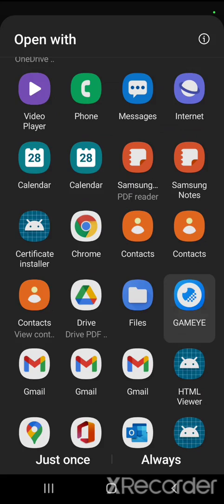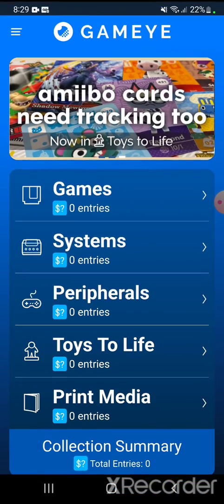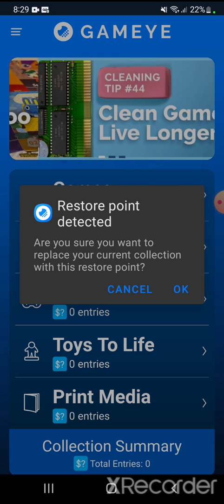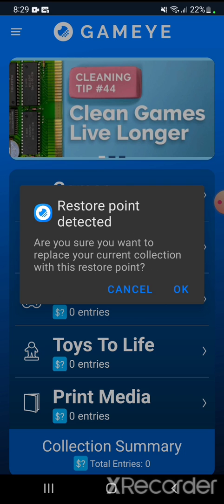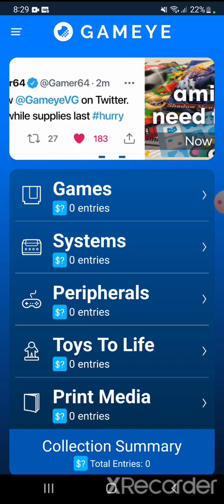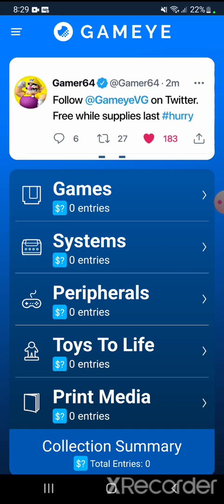I'm going to select GameEye. It says that a restore point is detected, so I'm going to restore my gaming collection on this cell phone. I'll go ahead and tap OK. This will take a little bit.